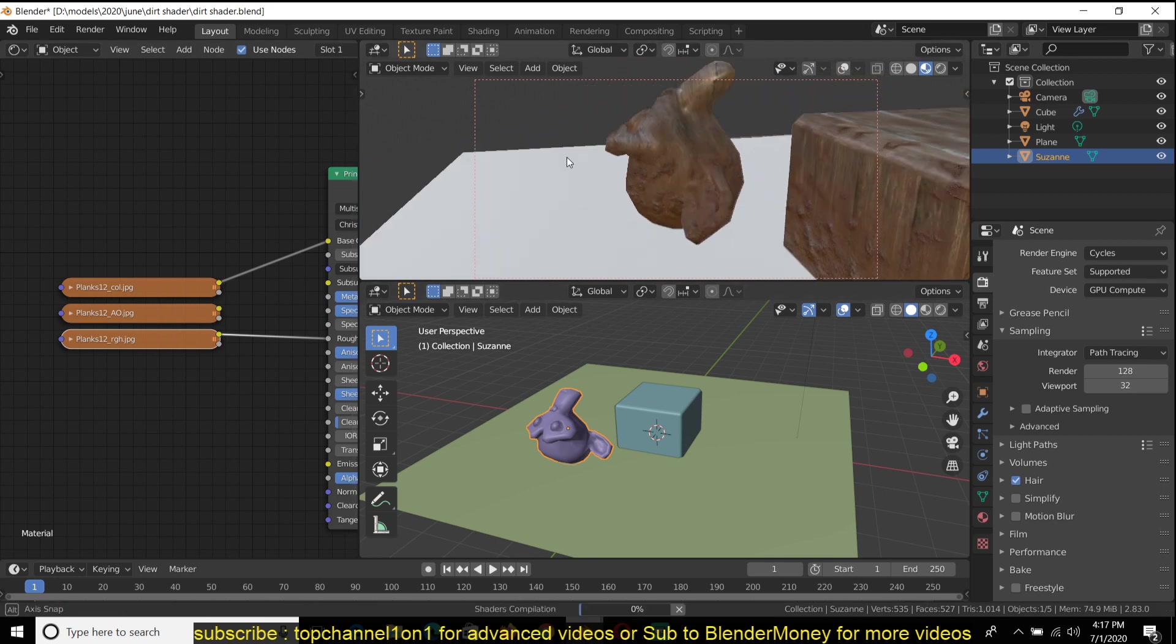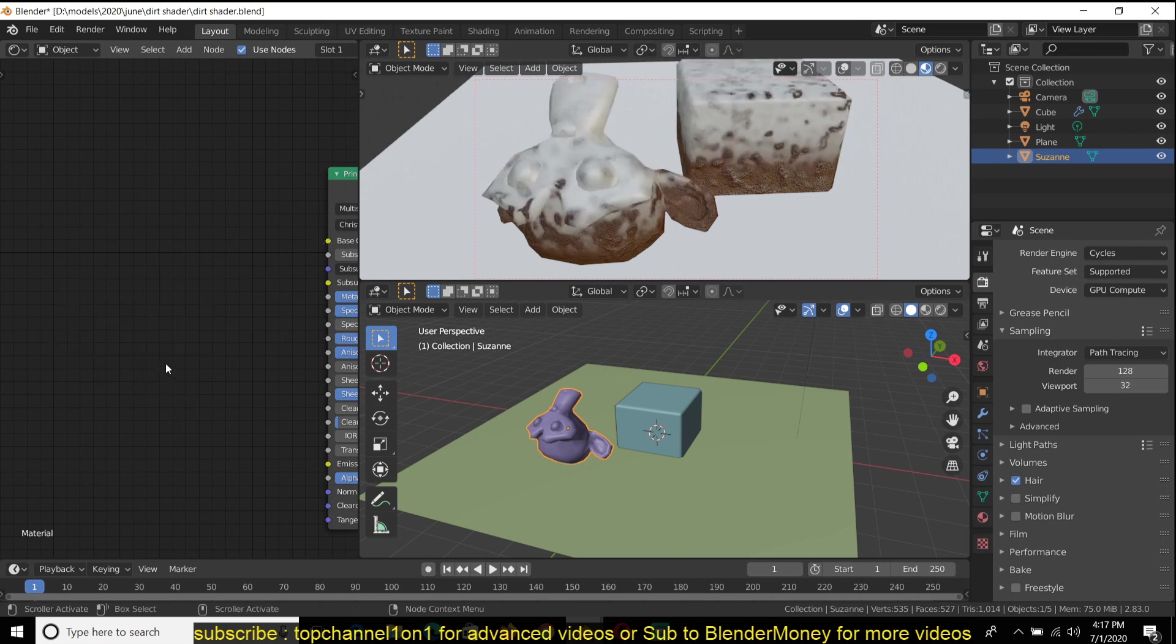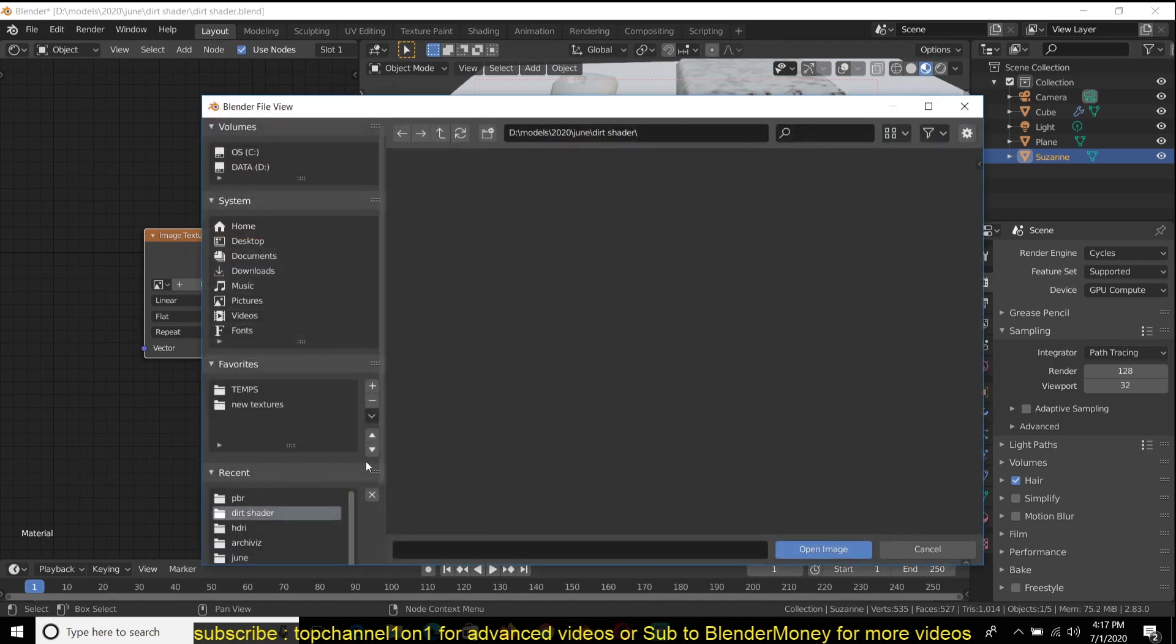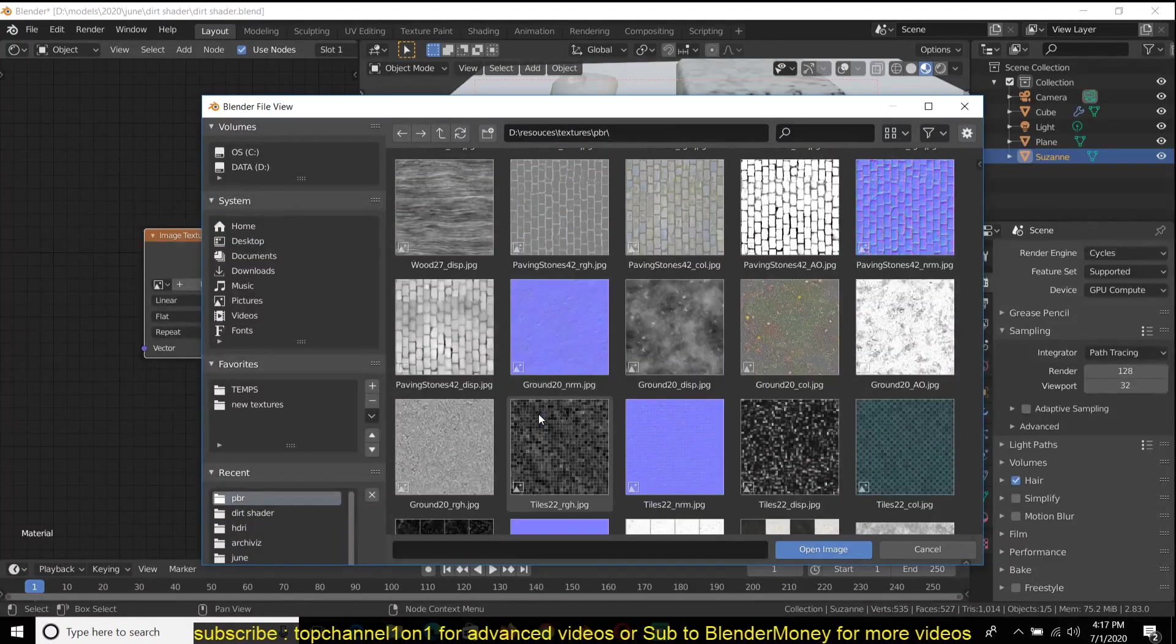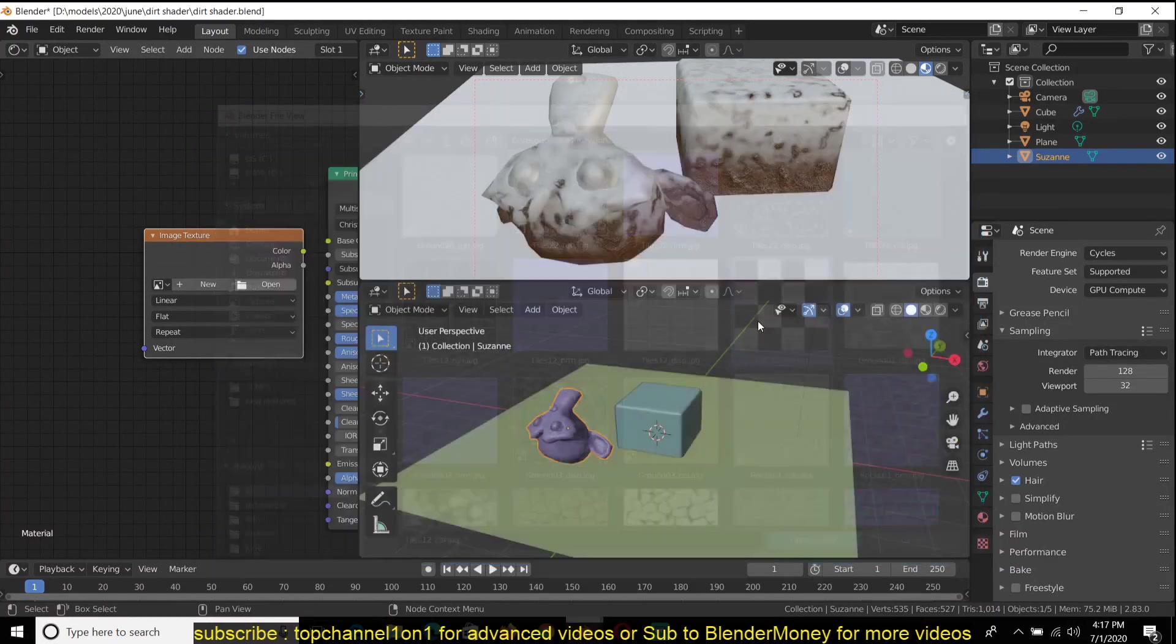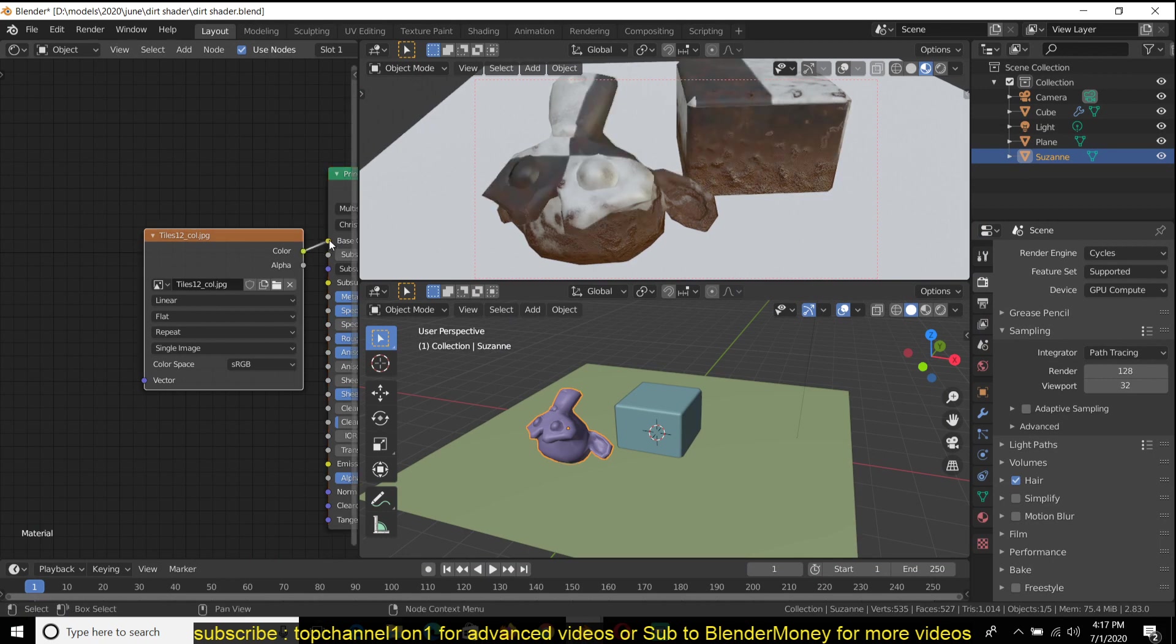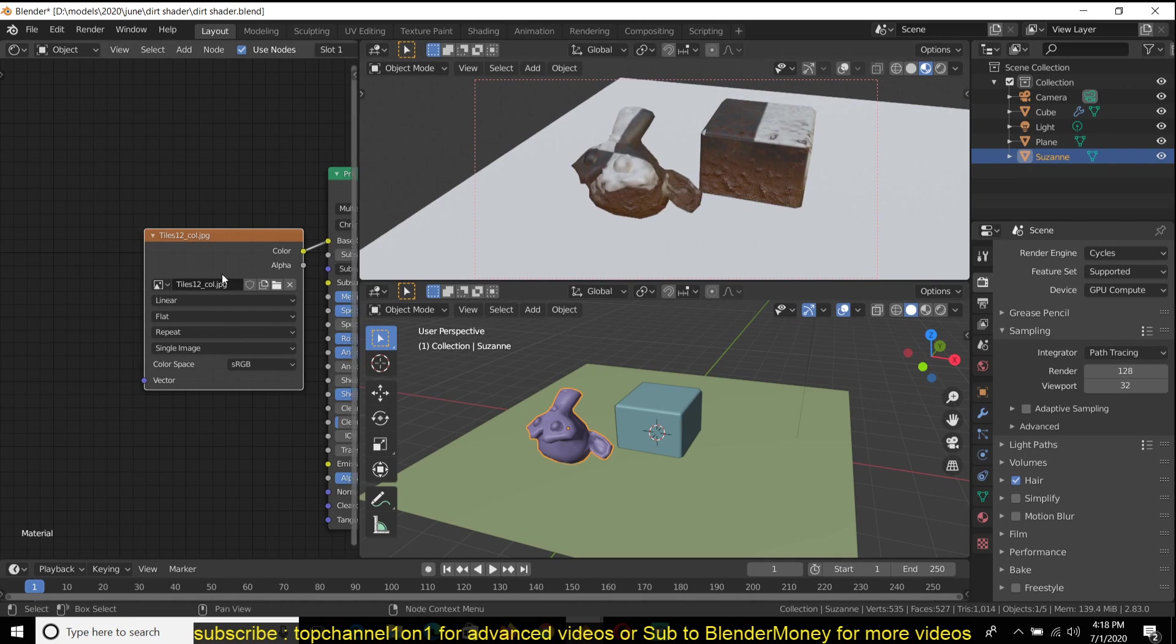Okay, this is not working very well because the wood is the same color as the dirt. So let's find something different, let's find maybe a concrete material which is not the same color. Let's get these tiles. You can see how that looks.